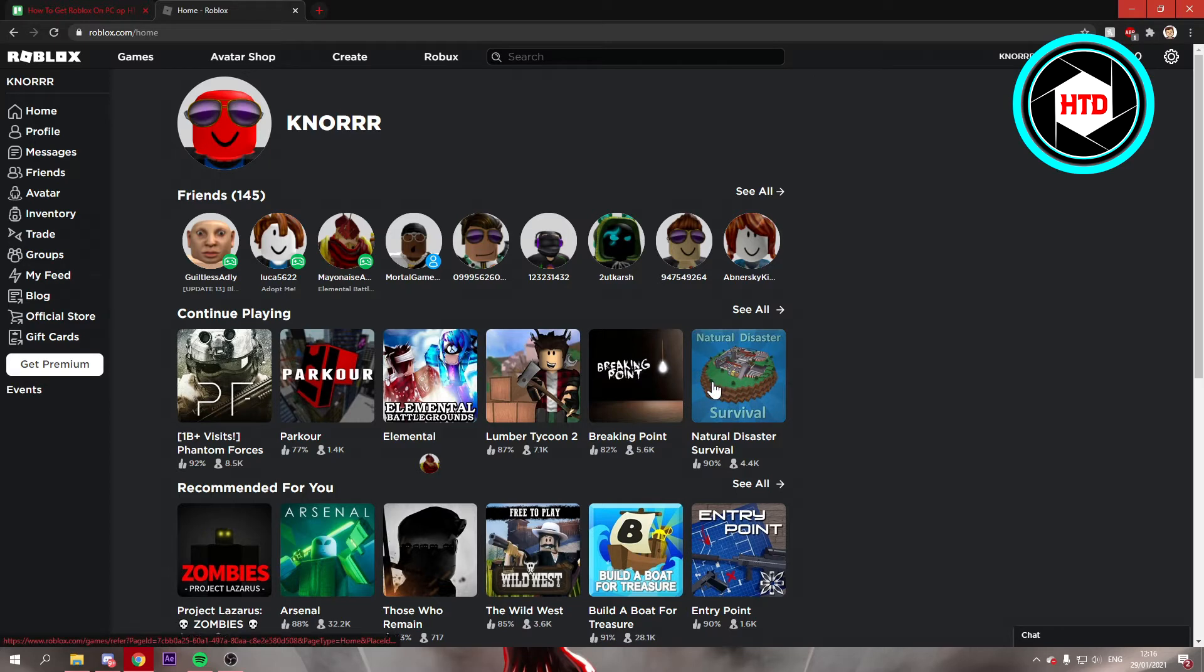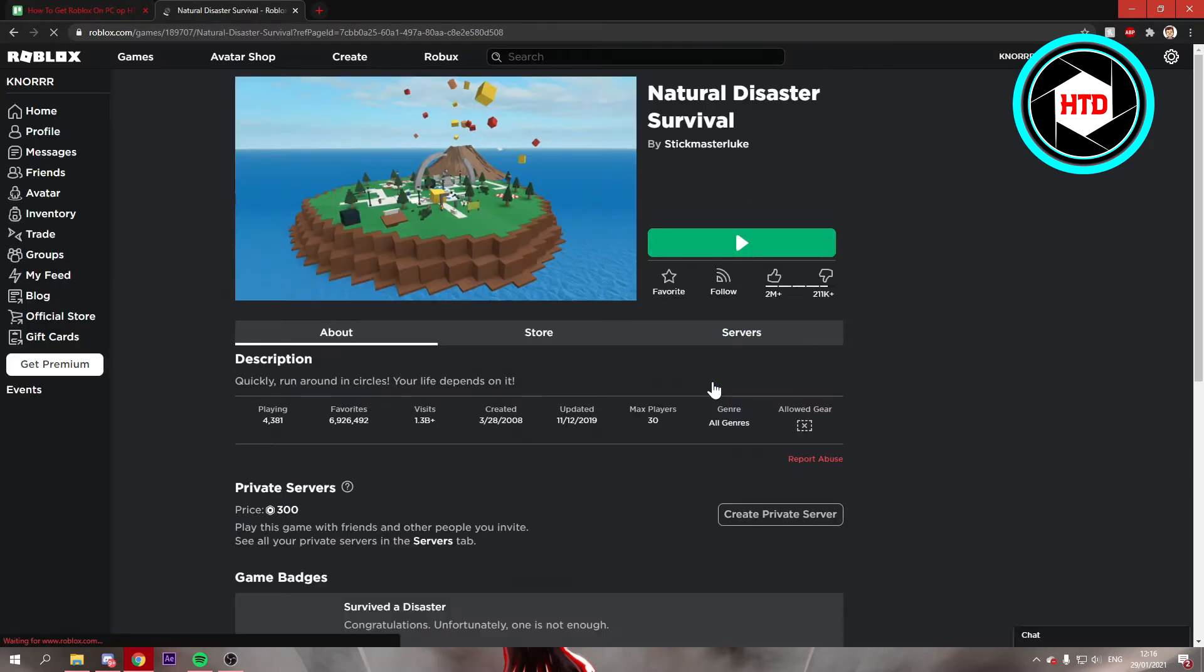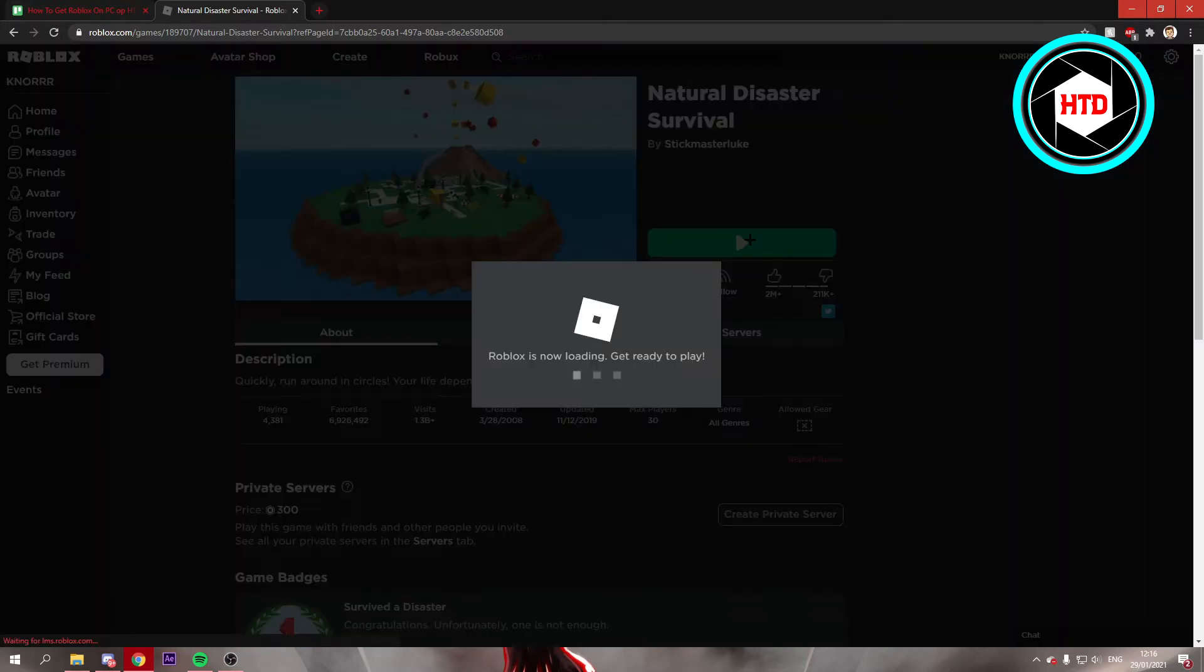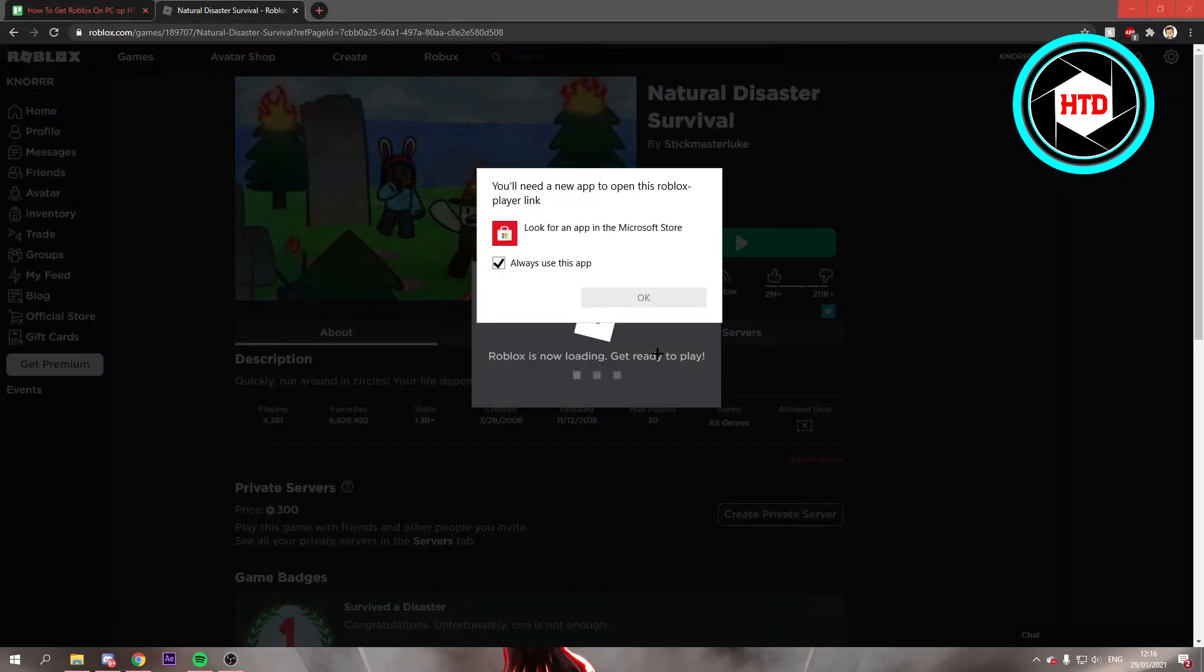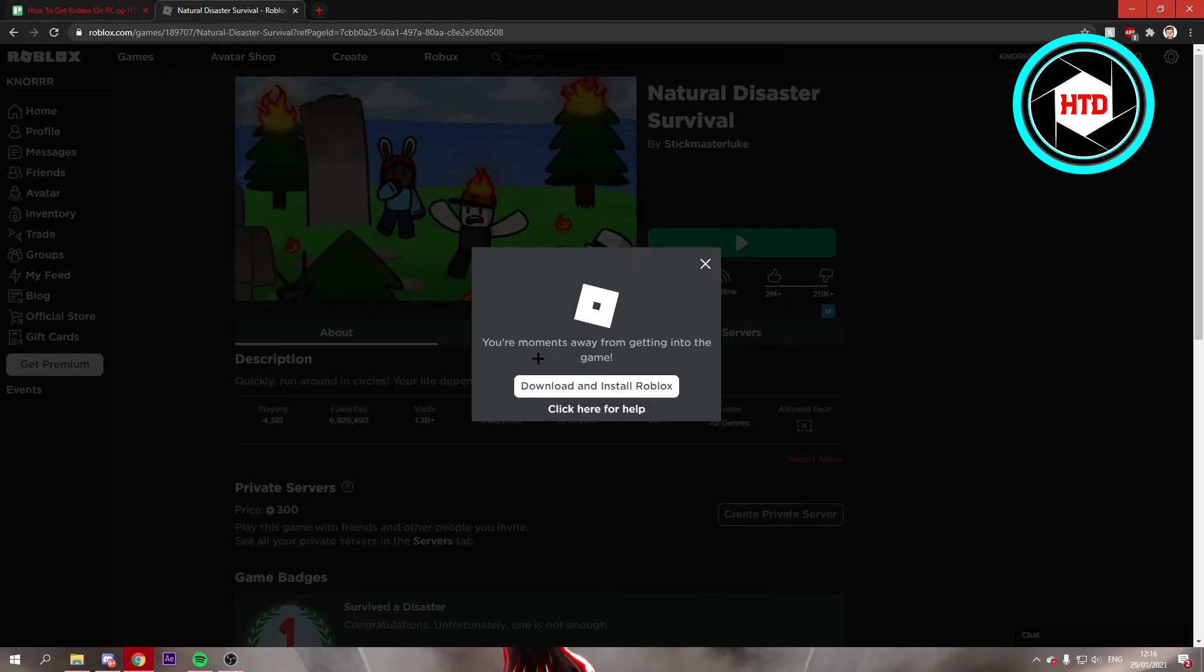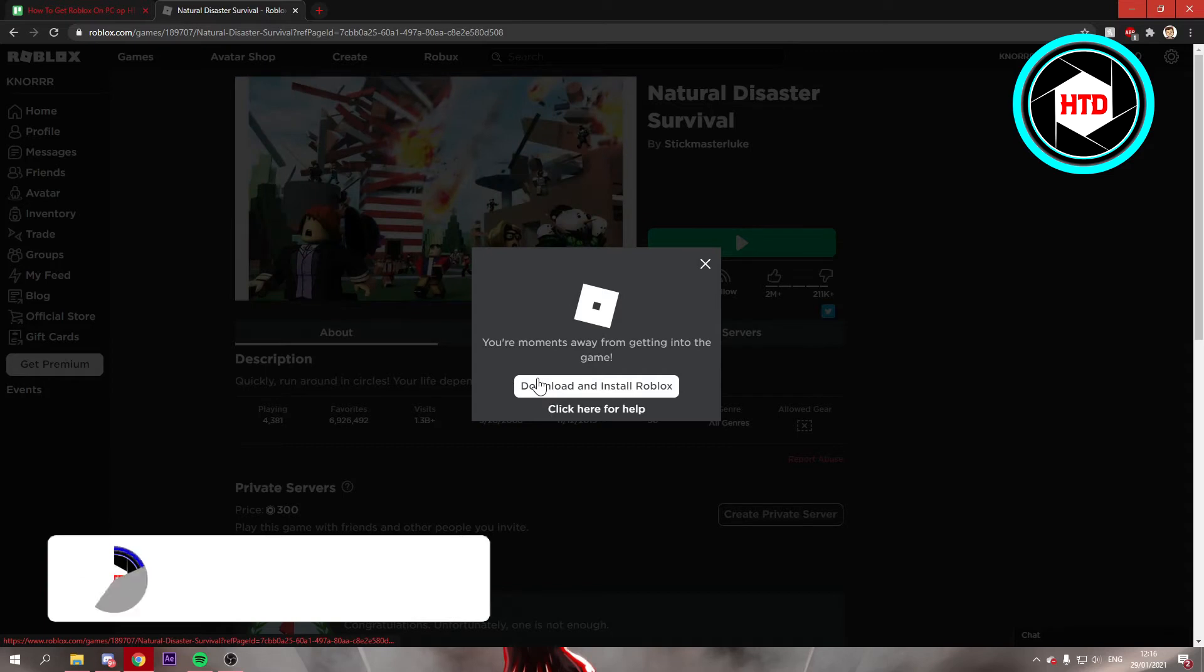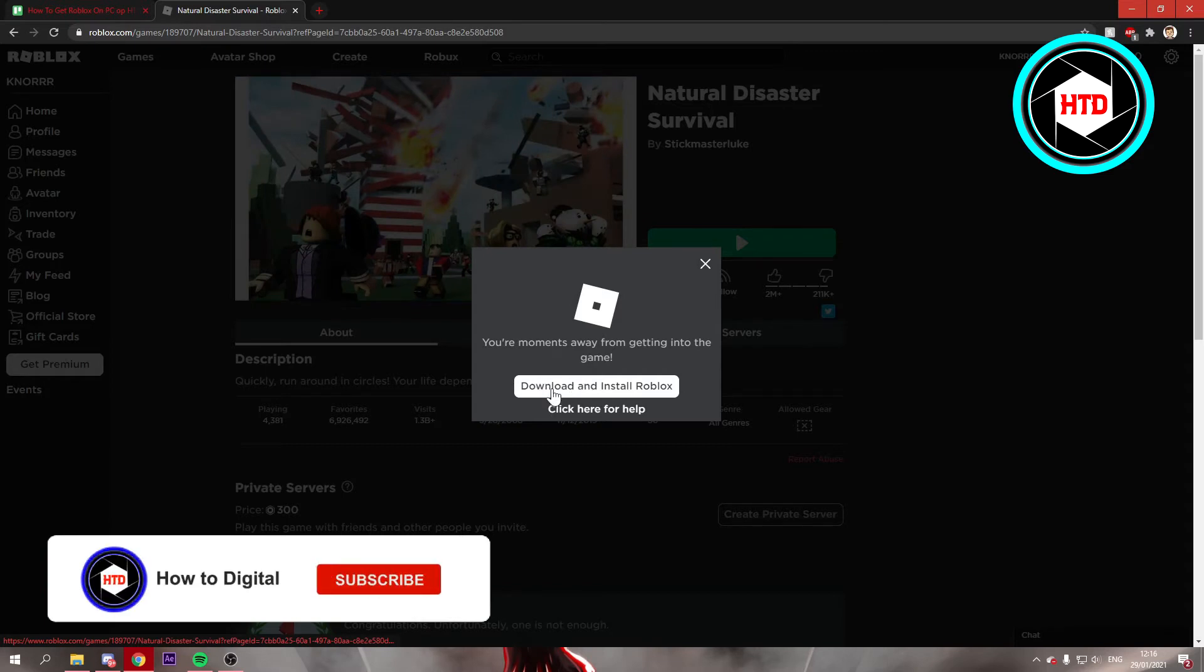Let's say I want to play this game. Click on the play button and it says Roblox is now loading. Since I don't have it installed, you have to download and install Roblox first. Just click on that.